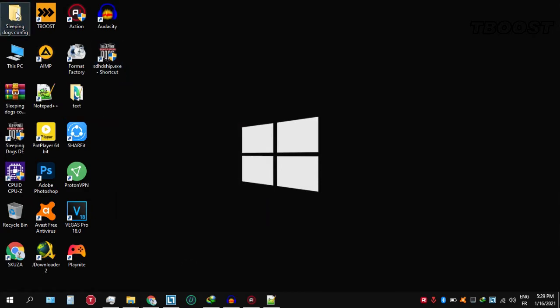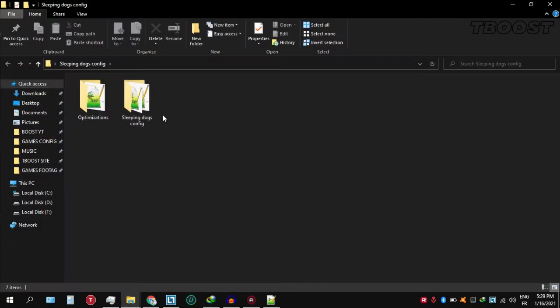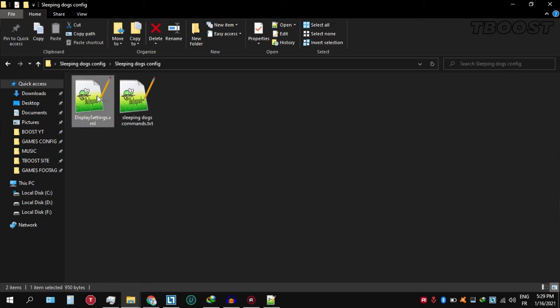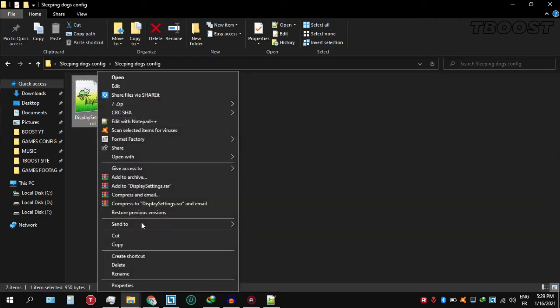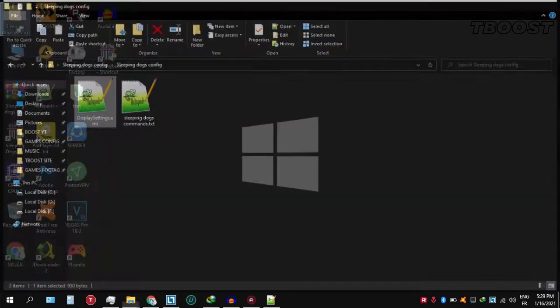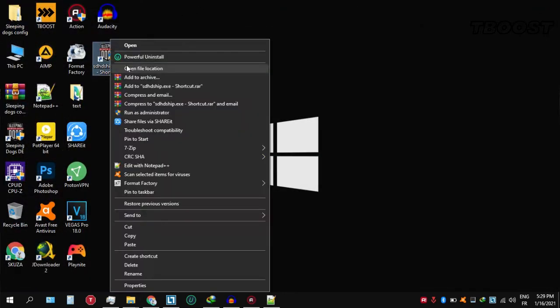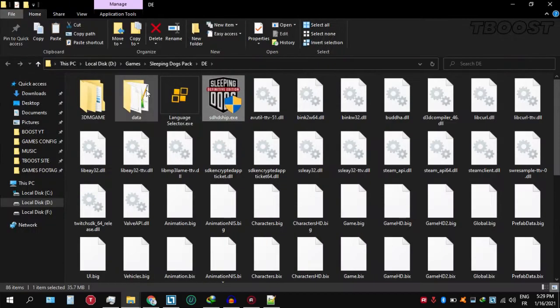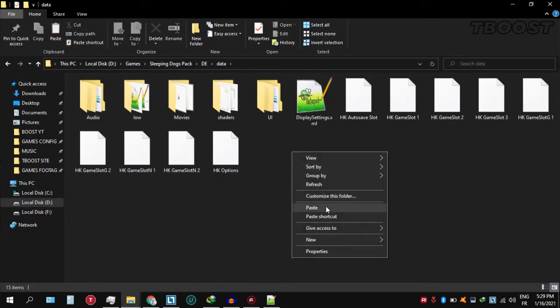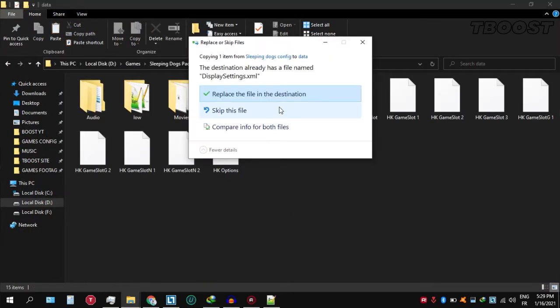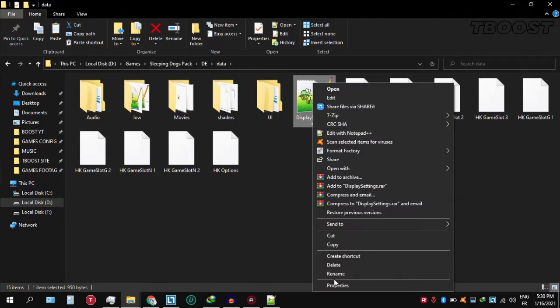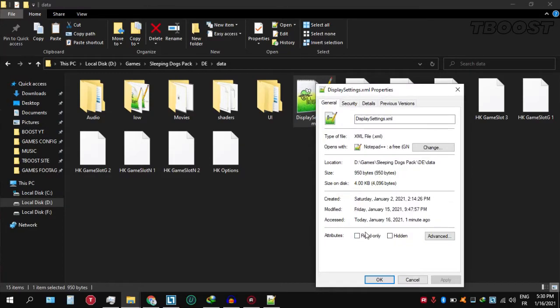Now go back to the Sleeping Dogs config folder and copy the file named display.xml. Go to the game directory, then the folder data, and paste it here. Make sure to set it to read-only so the game doesn't change or remove it. And here are some extra tips to make this game run even better.